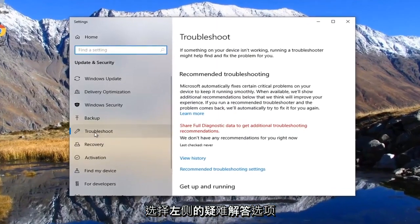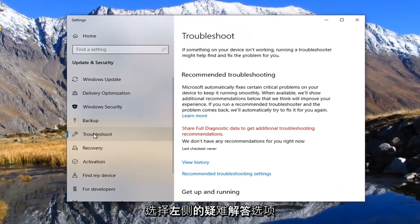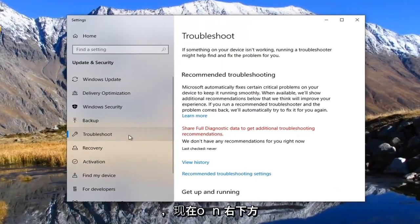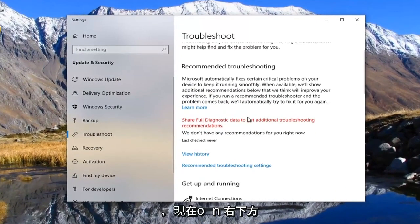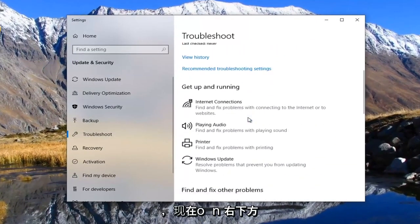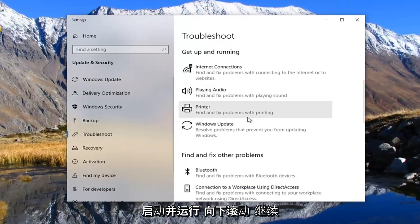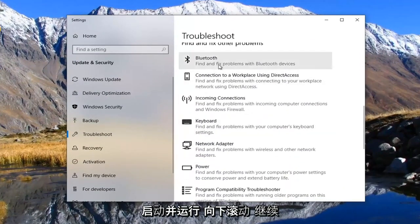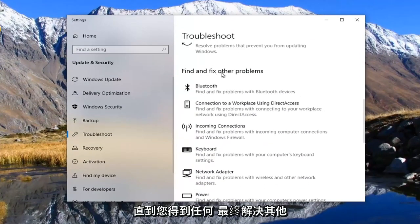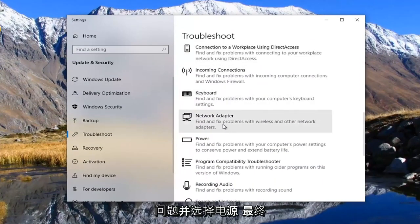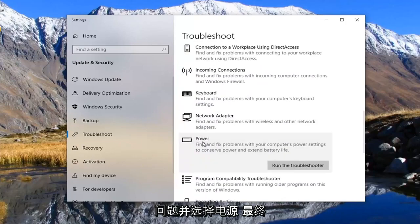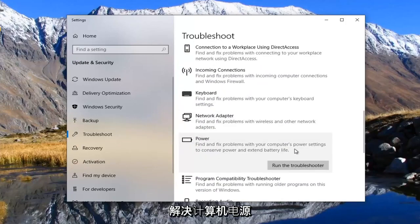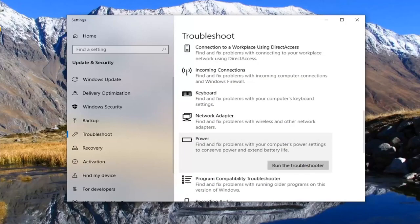Select the troubleshoot option on the left side. And now on the right underneath get up and running, scroll down, keep going until you get underneath find and fix other problems and select power. Find and fix problems with your computer's power settings to conserve power and extend battery life. Select run the troubleshooter.